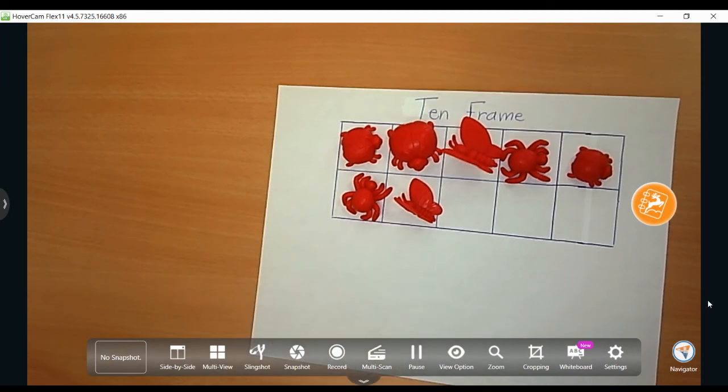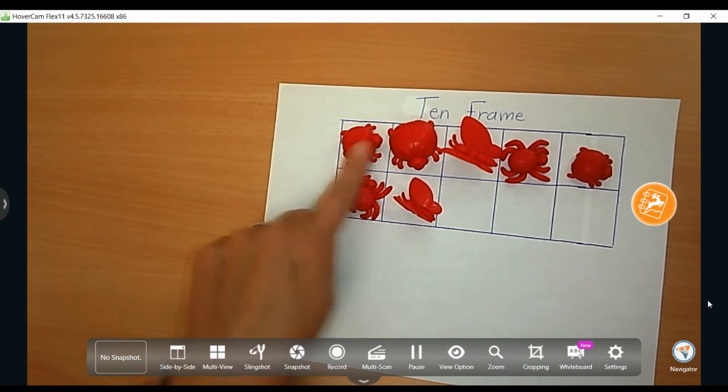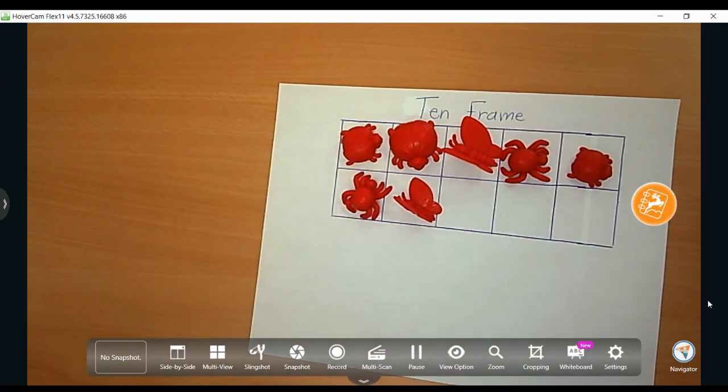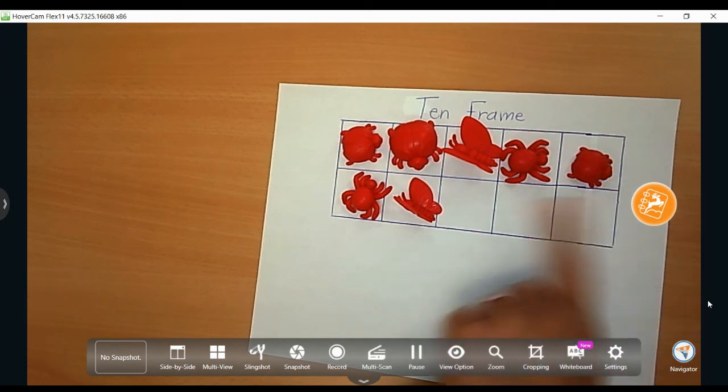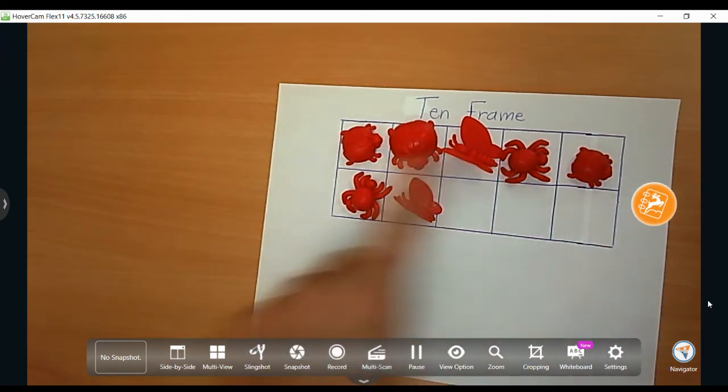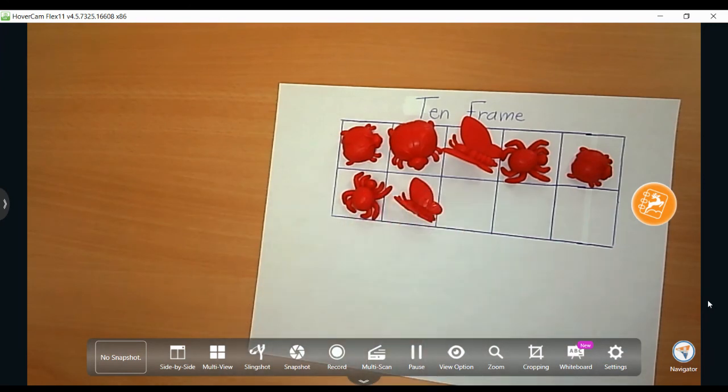So boys and girls, I don't always have to start counting from one. As I become more familiar with how many are on my 10 frame in the top row, I can start counting there. It's called counting on. I see that I have five, six, seven.